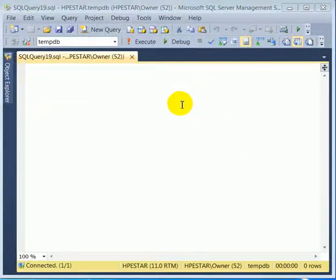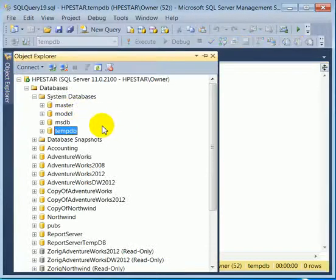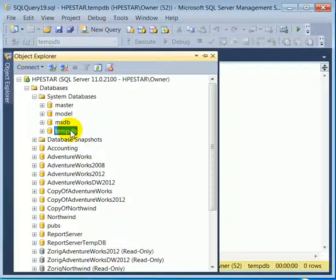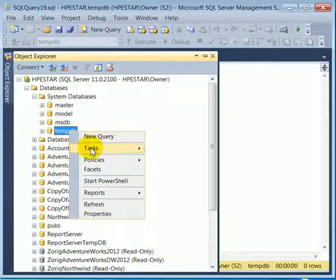We are going to transfer data from Excel to database and the database is going to be TempDB.